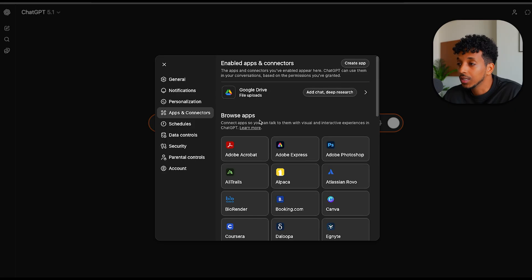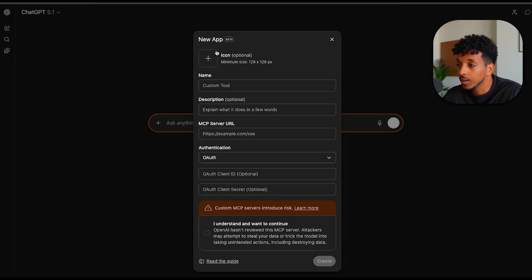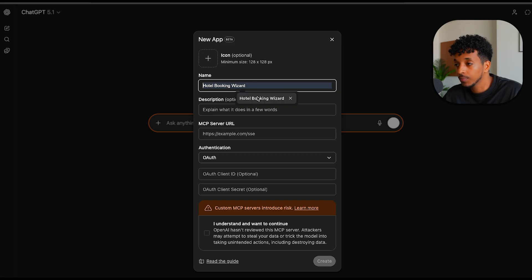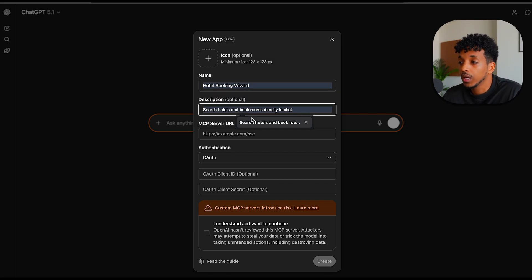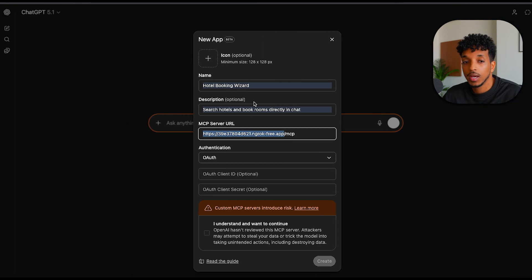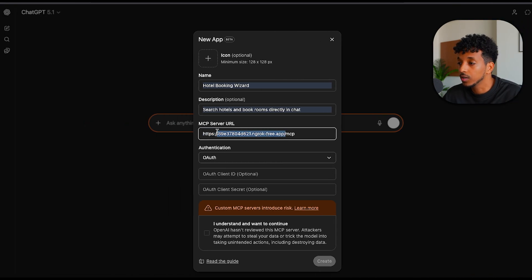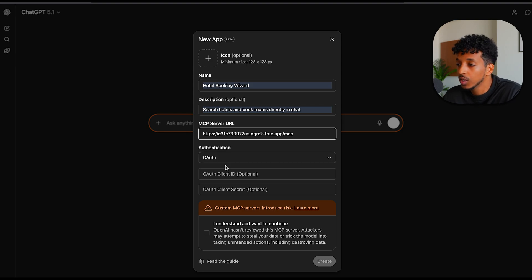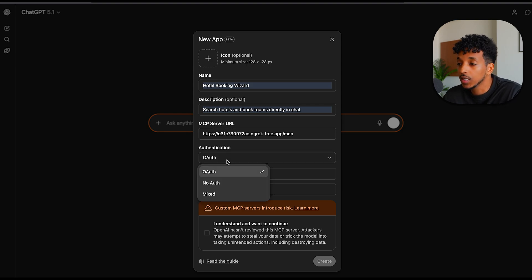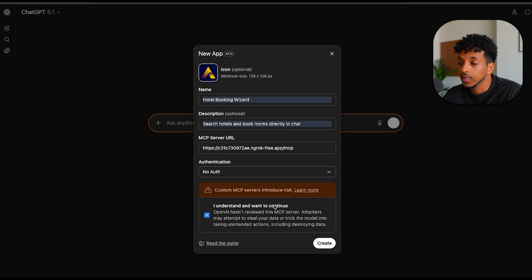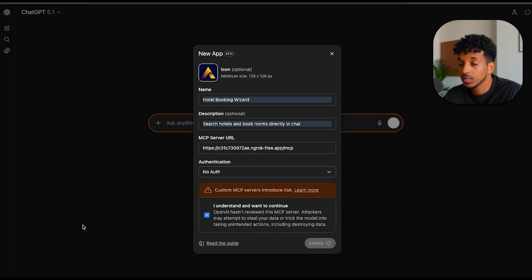This basically then allows us to create an app. We want to create this new app. We have to give it a name. We're going to give it hotel booking wizard. We give it a description. We want to take the ngrok URL that we copied here and paste it inside of this part. And then we want to do forward slash MCP because this is the endpoint that we're using. For the sake of the demo, we're not using any authentication. So we can just say no auth and we want to tick this box. I just quickly added a logo and then we can hit create.